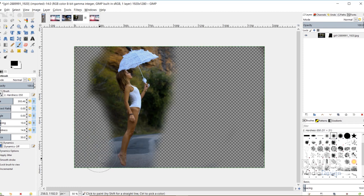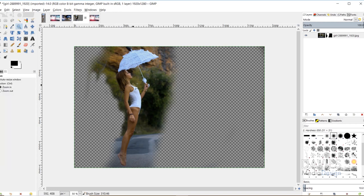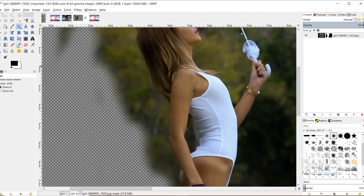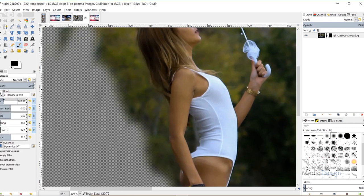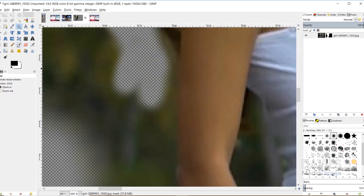I went through and erased the background, decreasing the brush size using the brackets on my keyboard or the size slider. As I got closer to the edges I used a smaller brush. You can grab the zoom tool and zoom in — the more you zoom in and the smaller the brush, the more precise you can get.